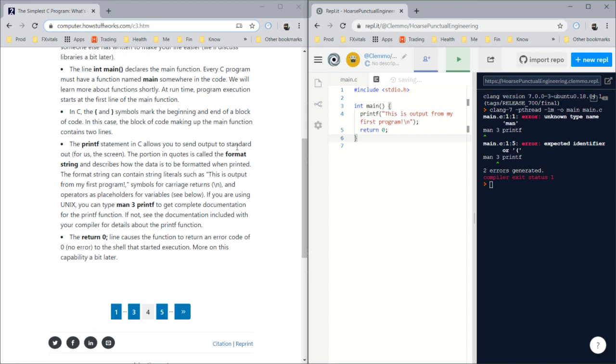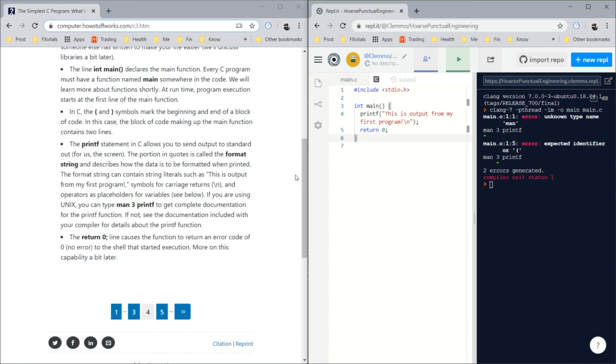Return zero causes the function to return an error code of zero, which is no error. That is classic computer science, computer type thinking. What's the error? No error. It's the no error error.